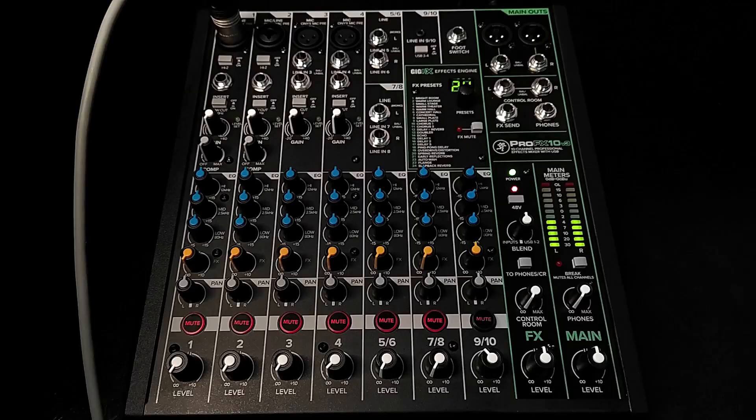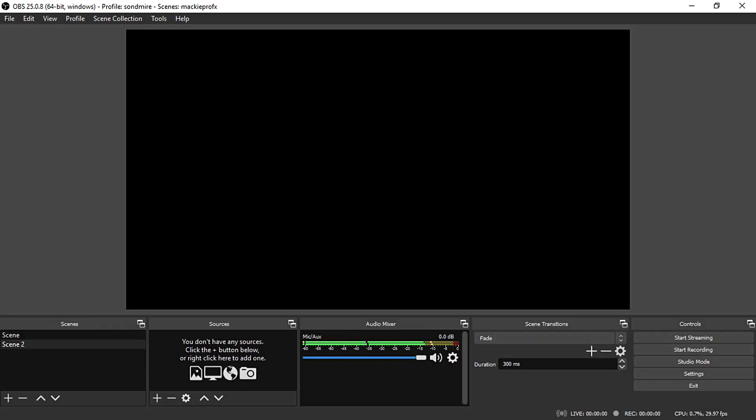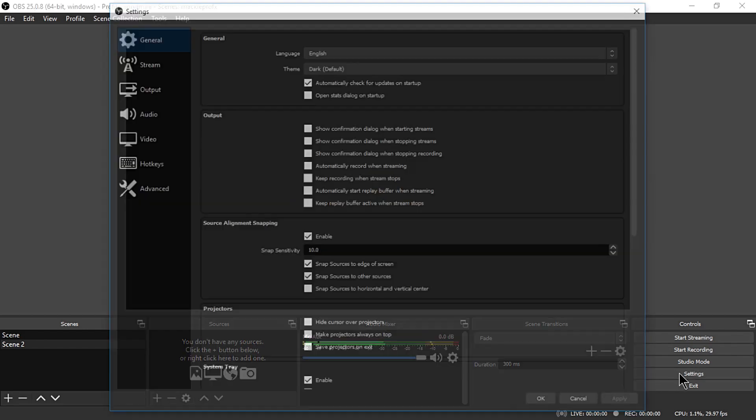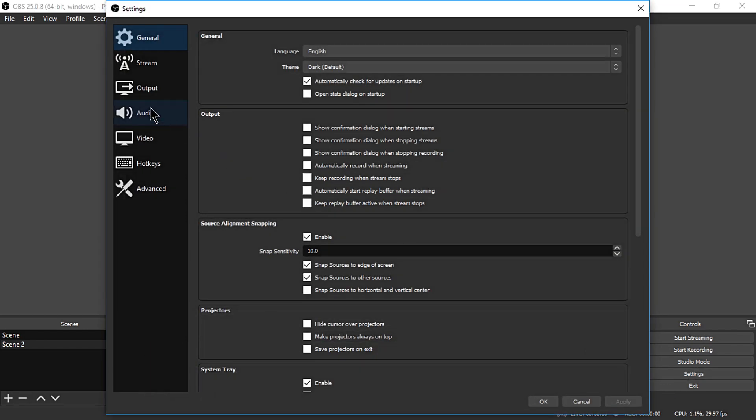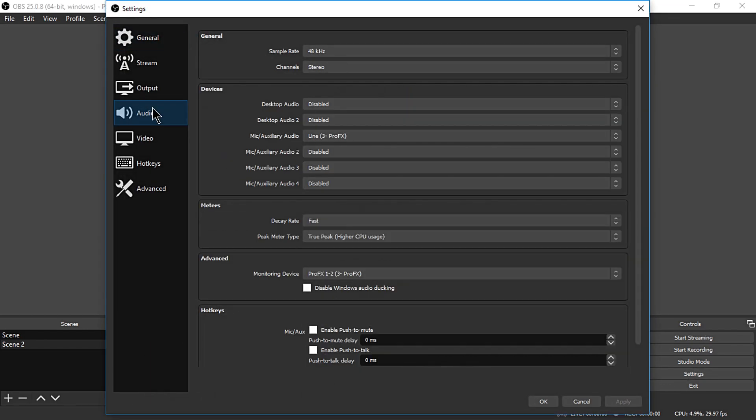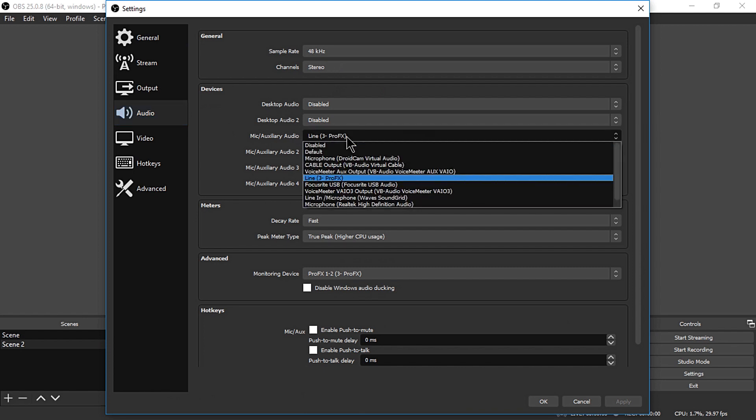Now, open OBS and let's configure the audio settings. Click on Settings, then Audio tab, and on the Device, Mic, and Auxiliary Audio, select Line ProFX.